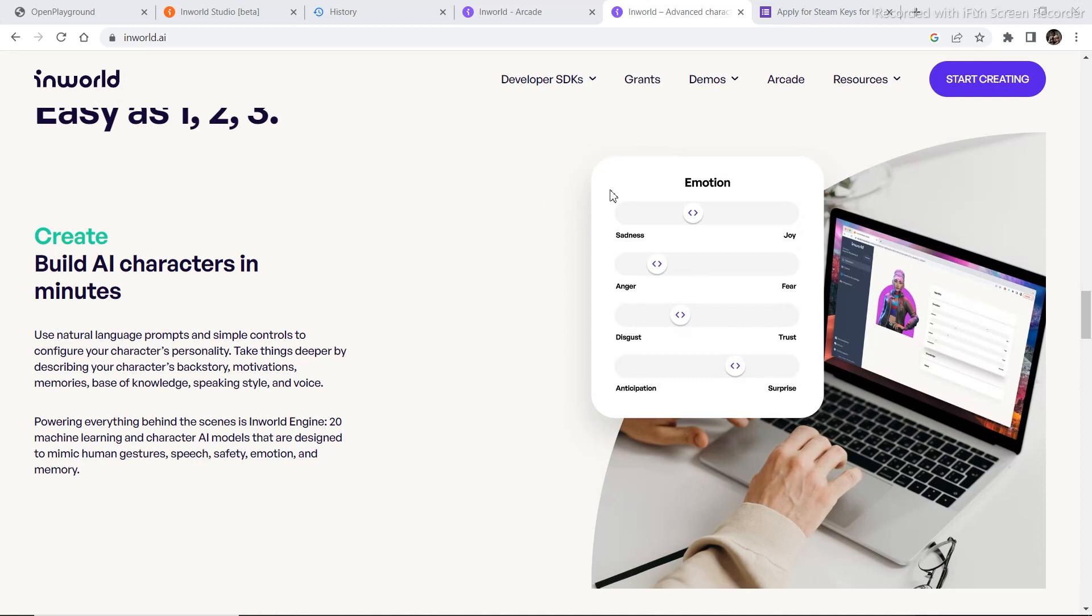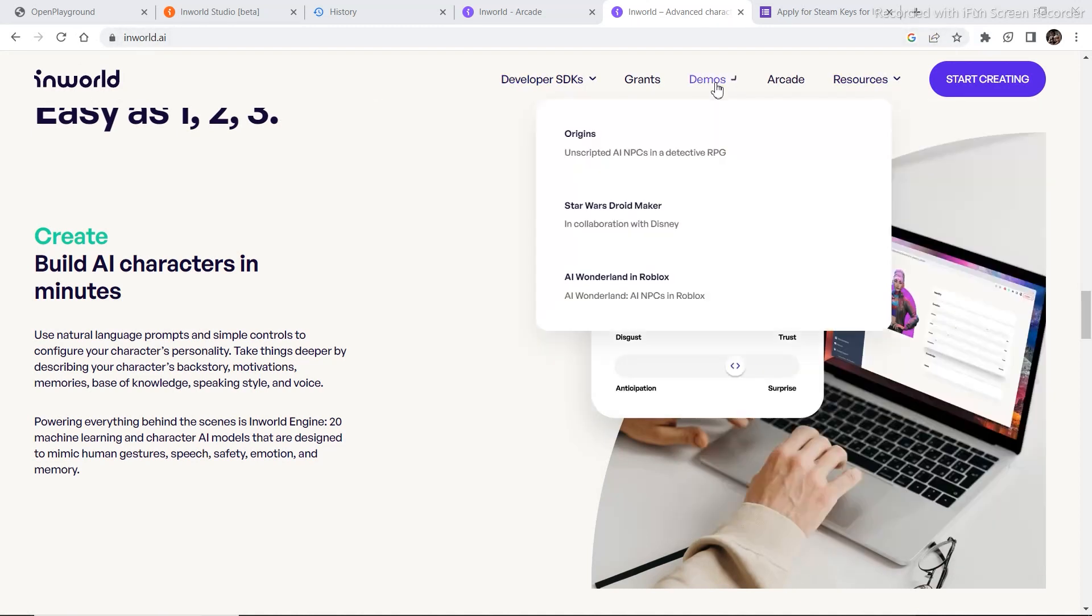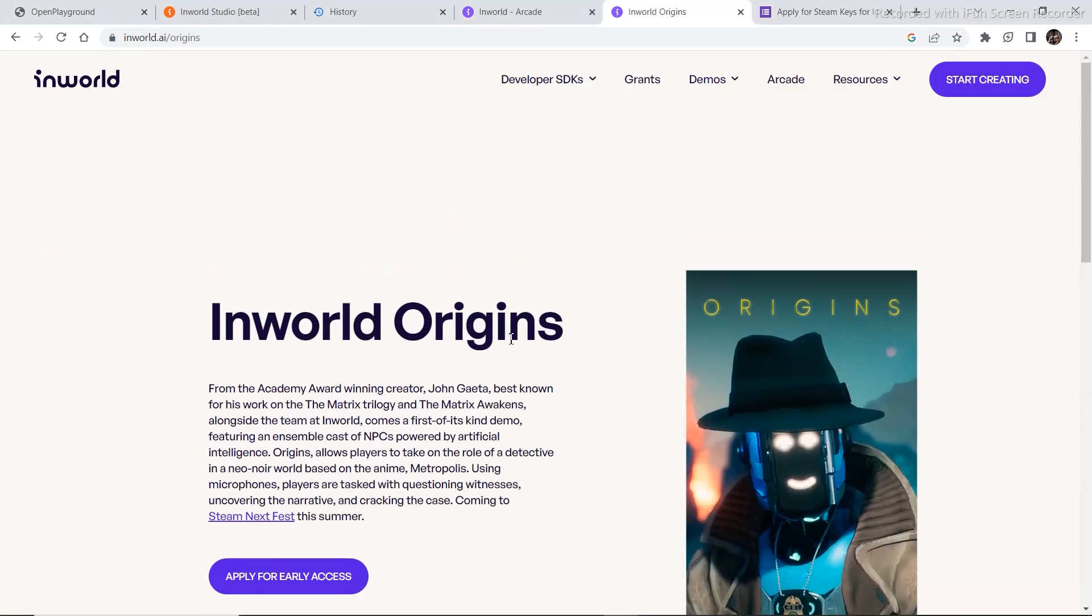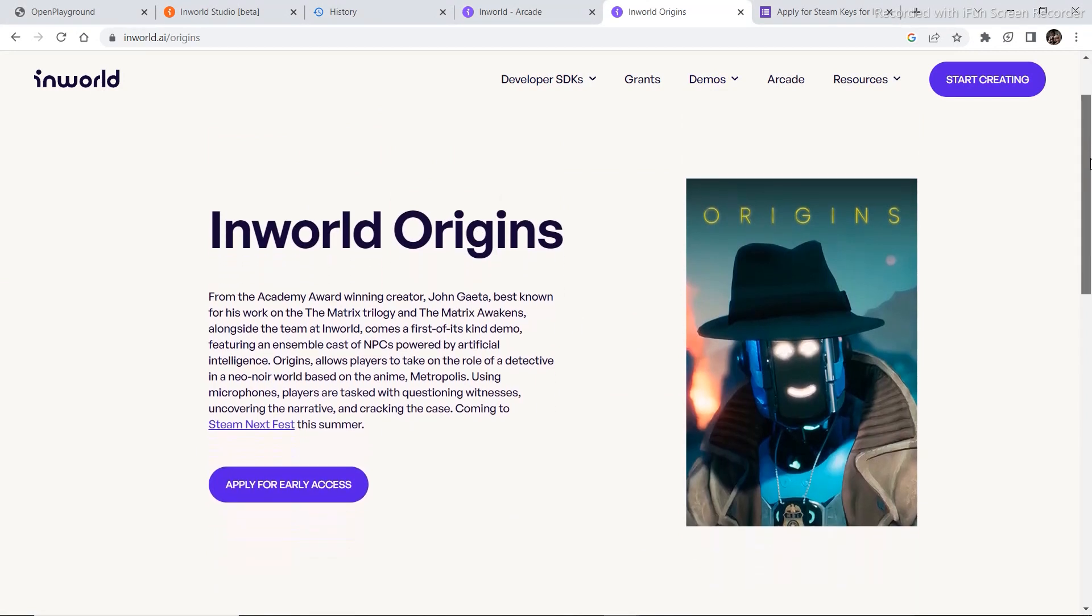So if you want to access the demo of the game right now, visit inworld.ai and then go to demo section and then click on Origins. Once you click on Origins, InWorld Origins, you can read the description of this game that they are currently working on. You can apply for early access from right here.